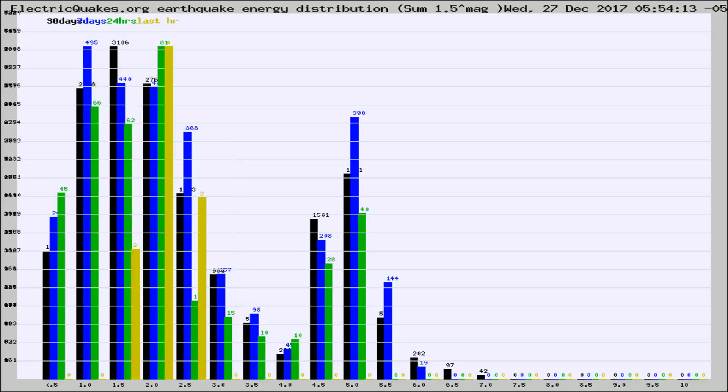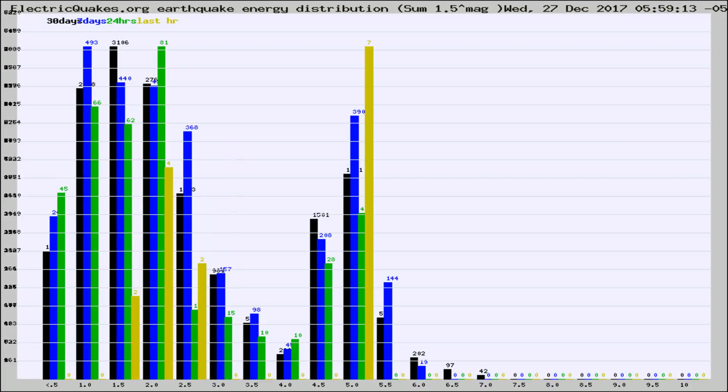Different colored columns are for 30 days, 7 days, 24 hours, and the last hour.